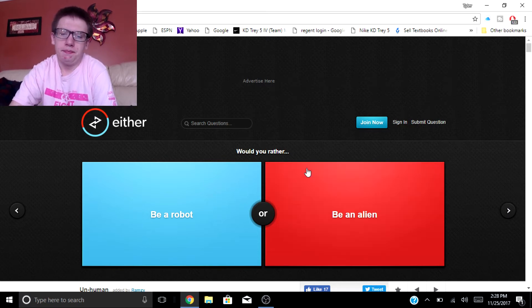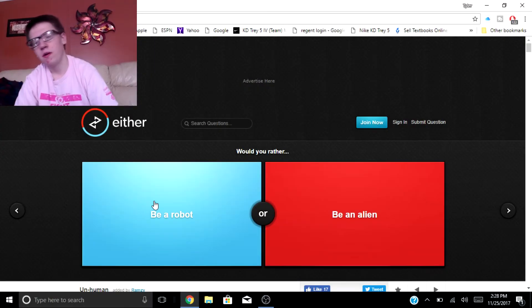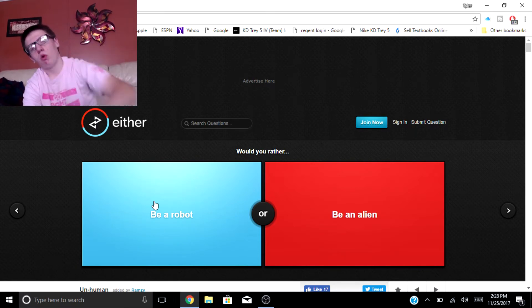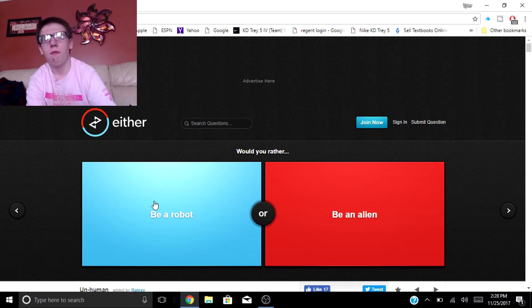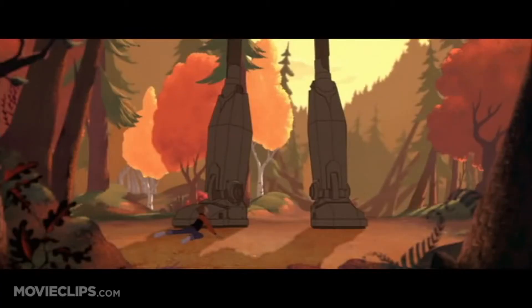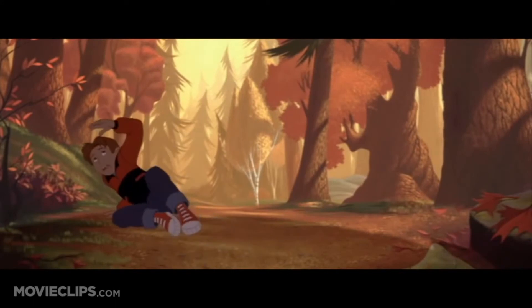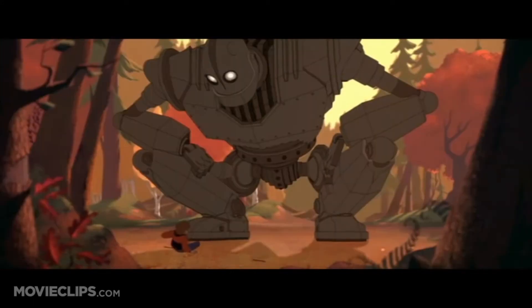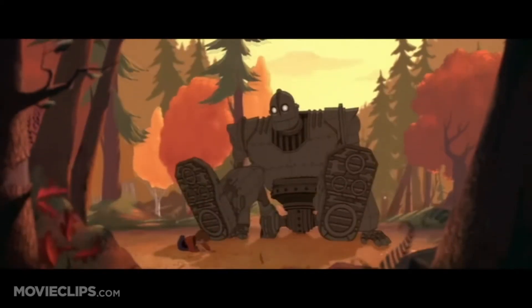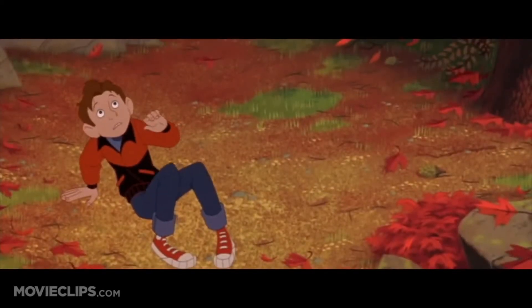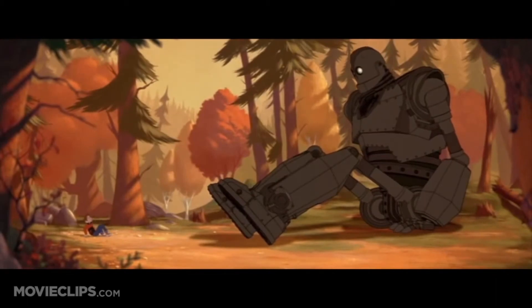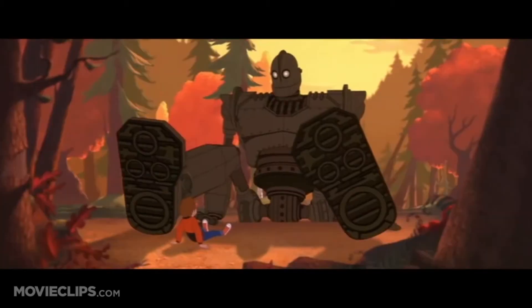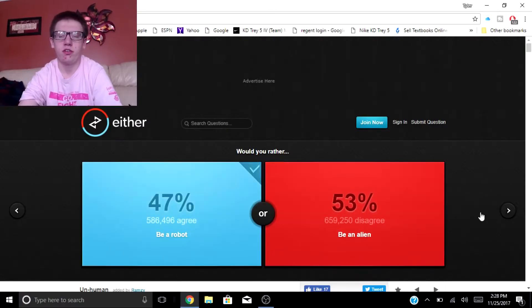If I was a robot I can be like the Iron Giant. Have you guys ever seen this movie? It's about this boy and his big robot and they call him the Iron Giant because he's made of metal. I'll show you a clip of it right here. But yeah, I think I'd rather be a robot all because of the Iron Giant.